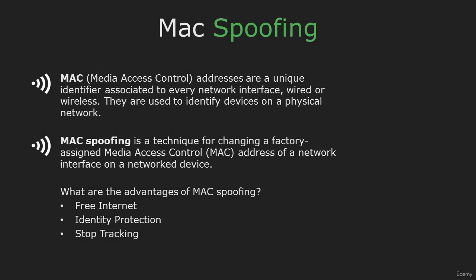Hi and welcome. Today I'm going to show you how to spoof your MAC address.